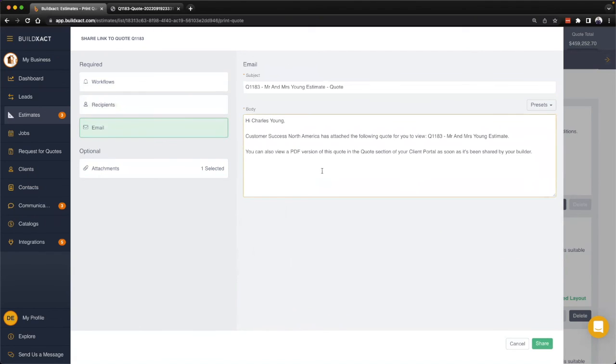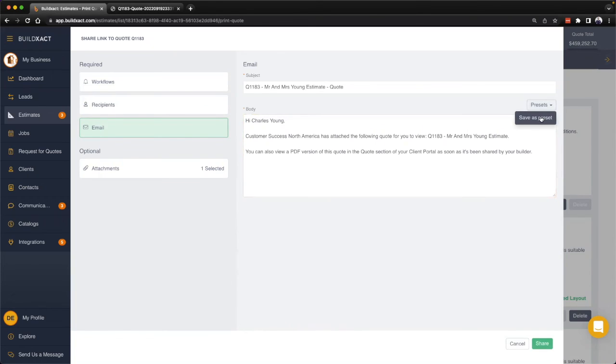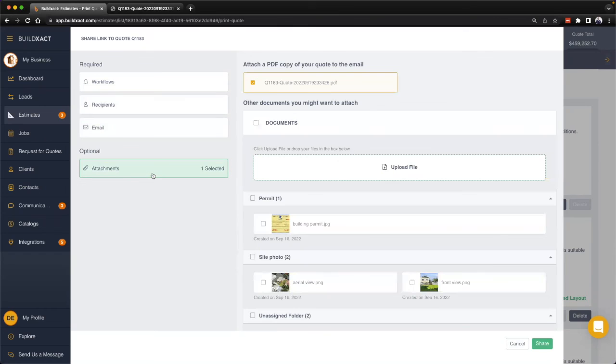Again you can also save and use presets here. And of course lastly on the attachment section, this is where you can, when you send the client the quote letter, attach anything else that you may have already uploaded into BuildEXACT.